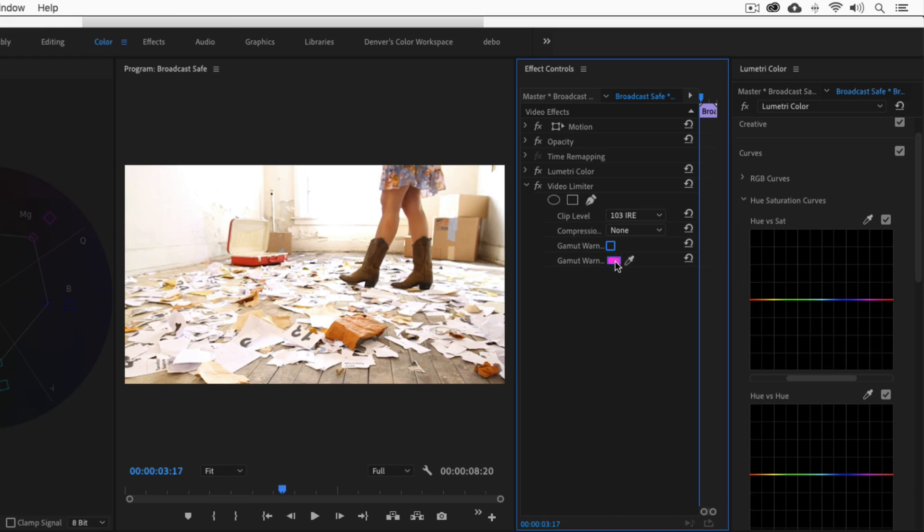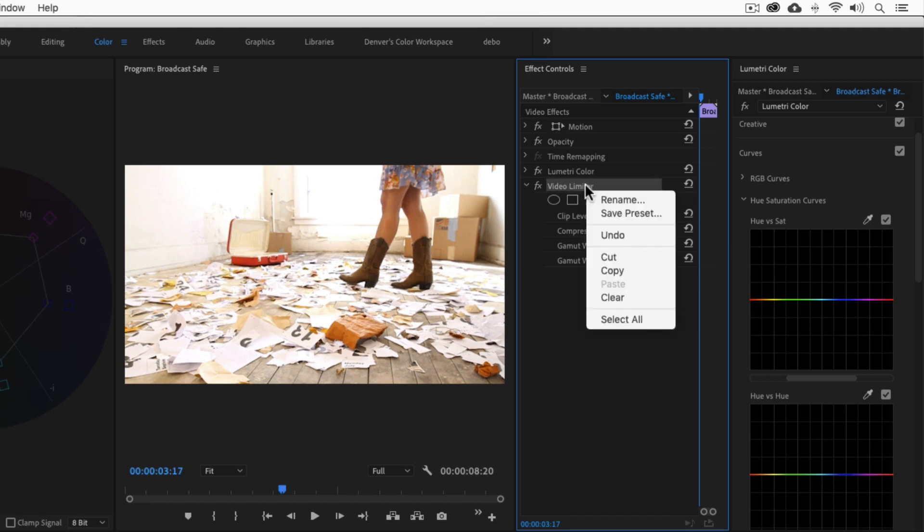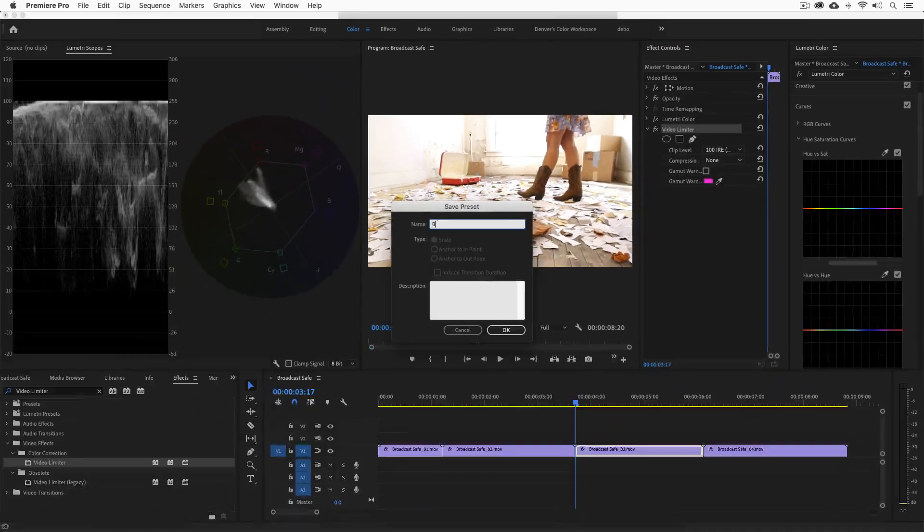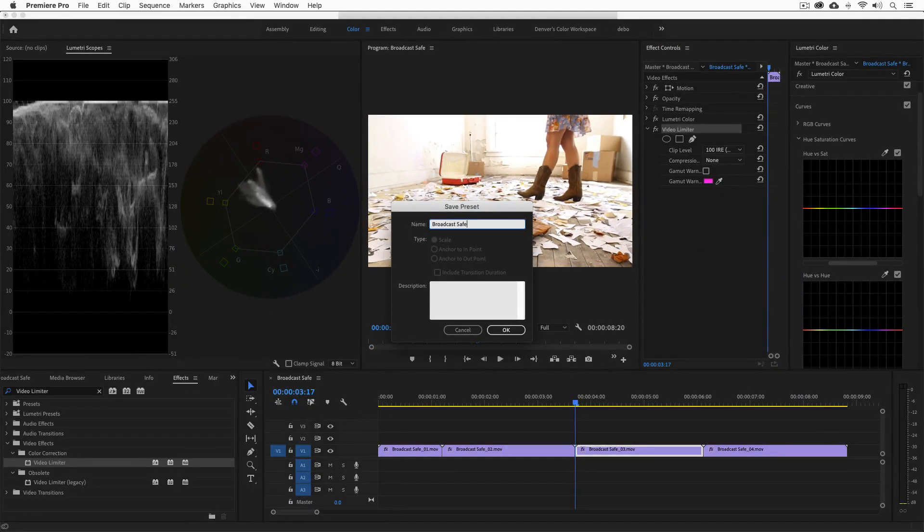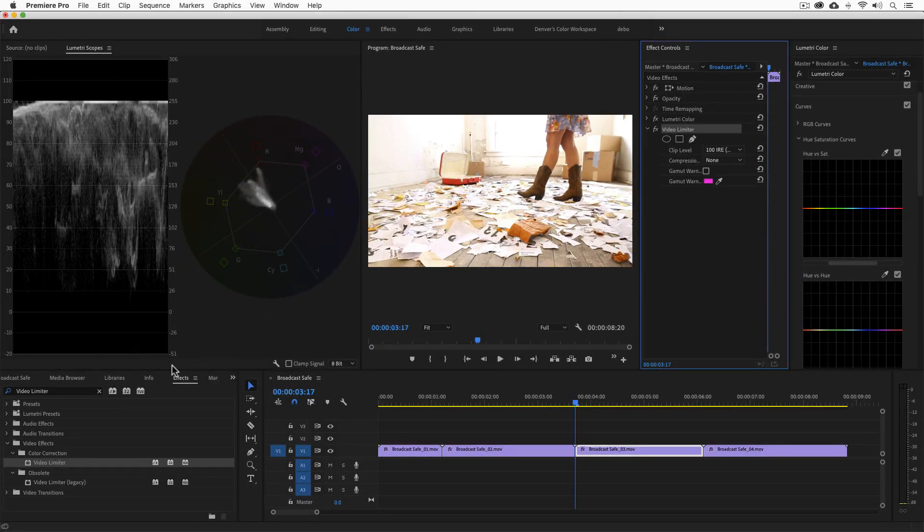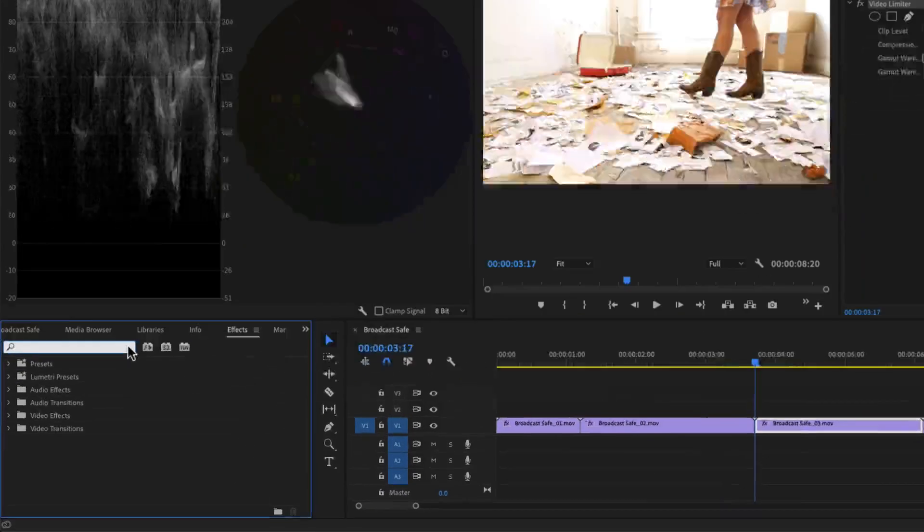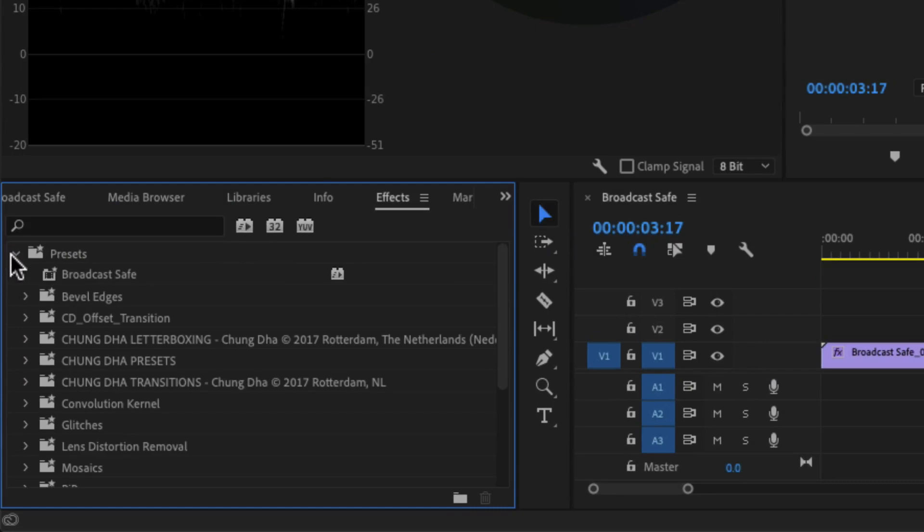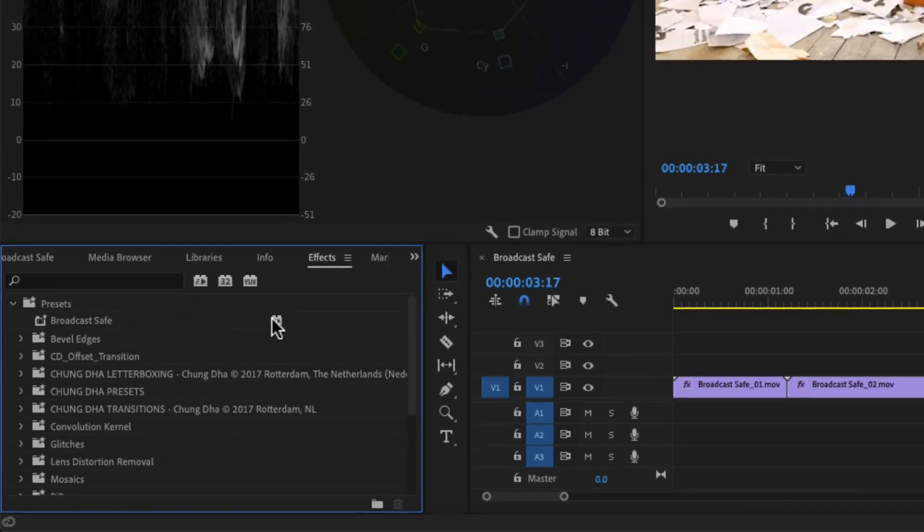Once we're happy with the setting we can save them as a preset. Let's right click on the limiter in the effect controls and select save preset. Let's name the preset broadcast safe. If you open the presets folder in effects, you'll see our new preset. We'll use this effect in the next step.